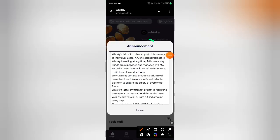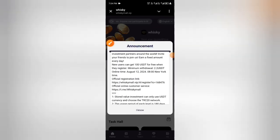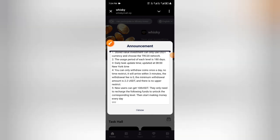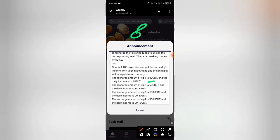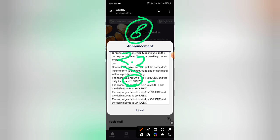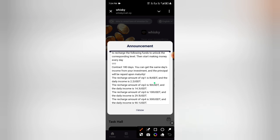First, click to add your email and register. Enter your email, then enter your login password, then enter your confirm password, then enter your security password, then enter your confirm security password, and then click Register. Your account will be registered successfully.